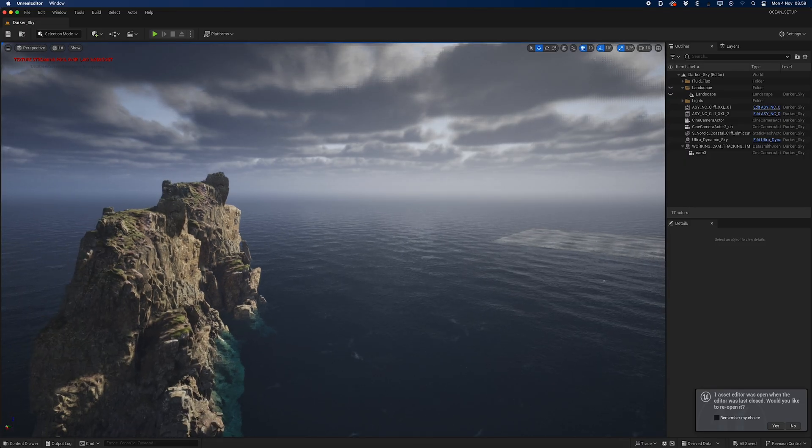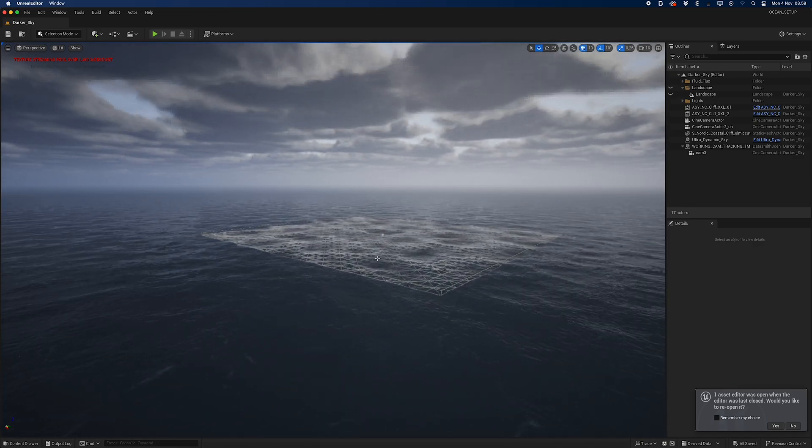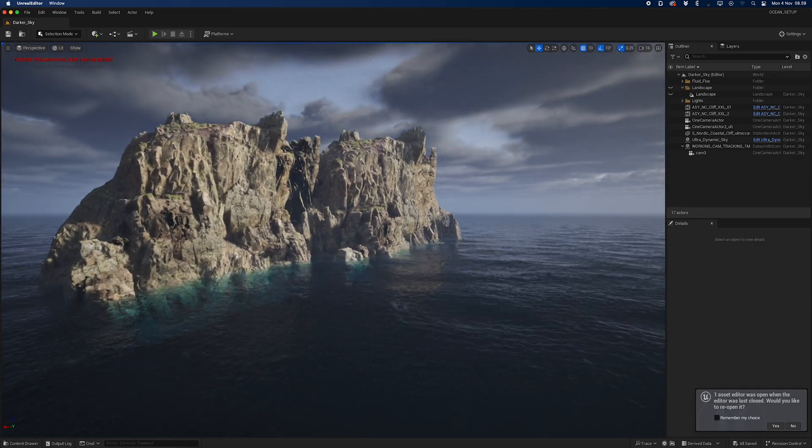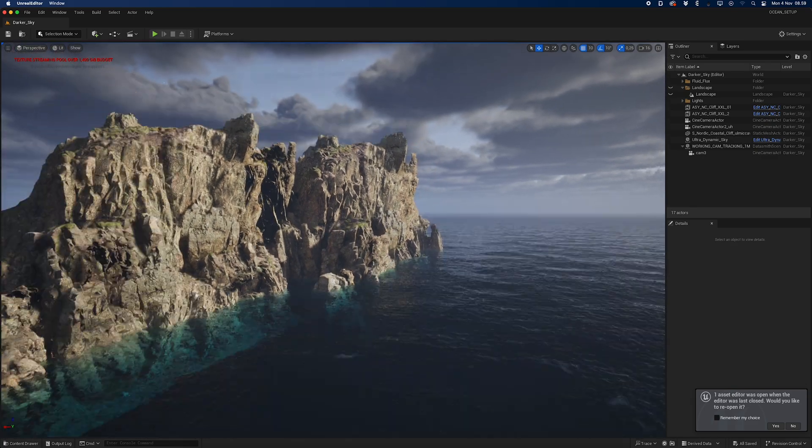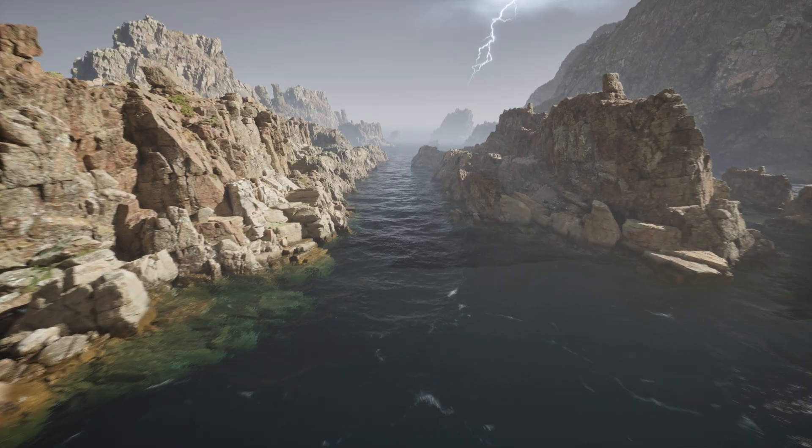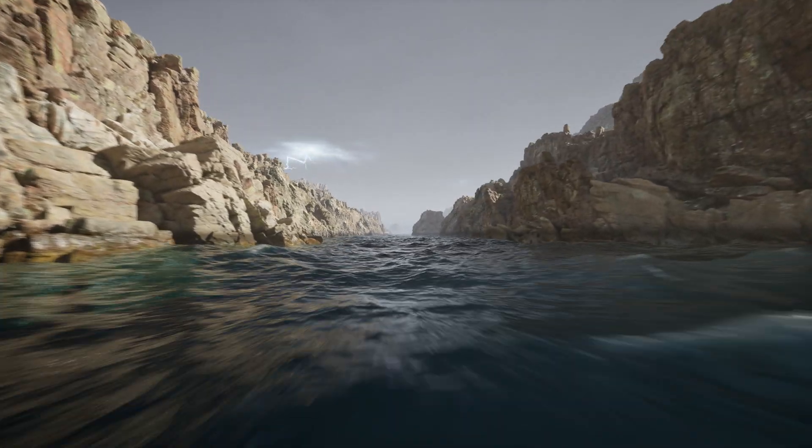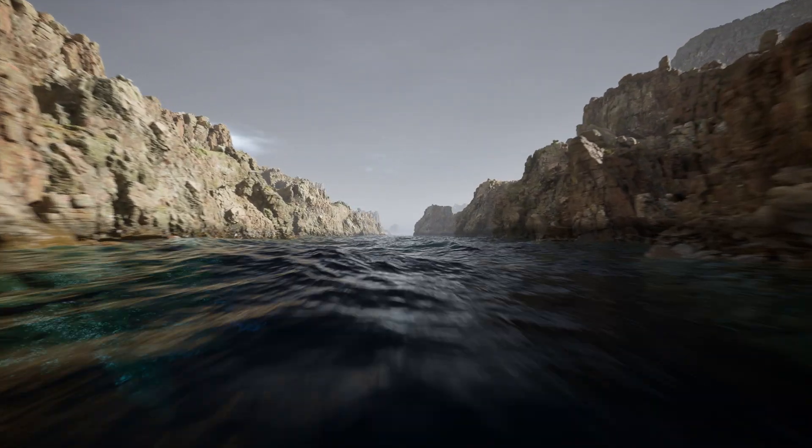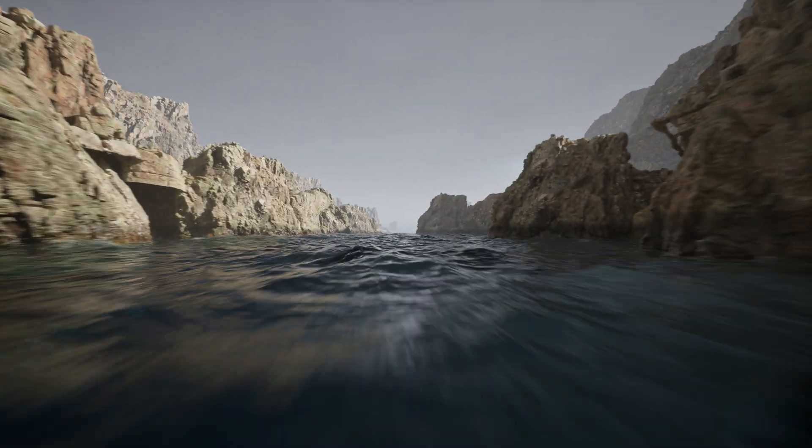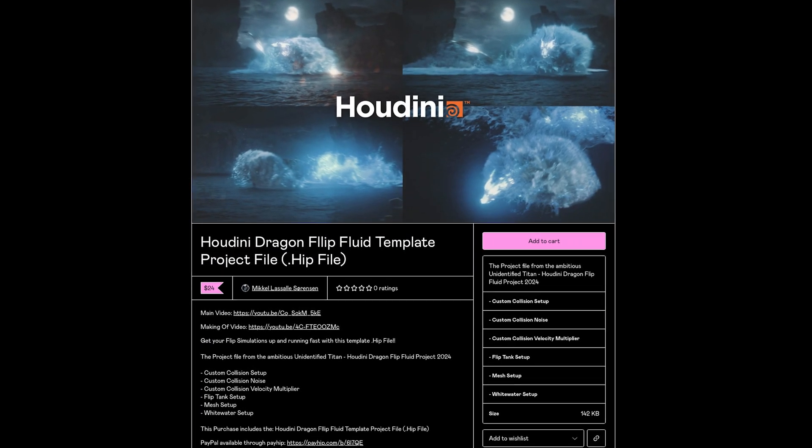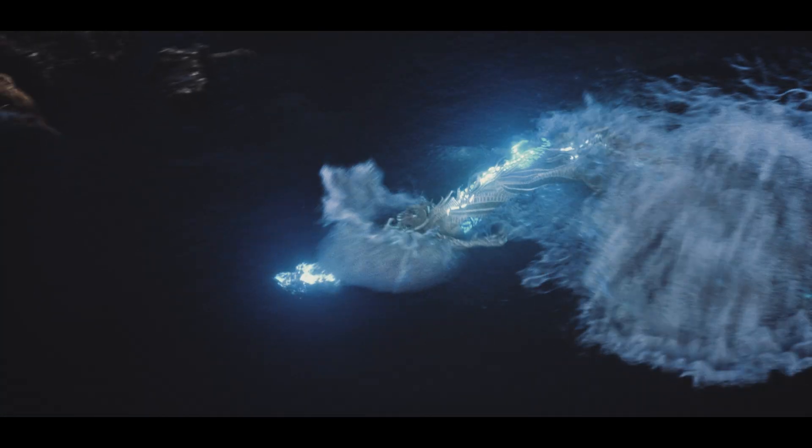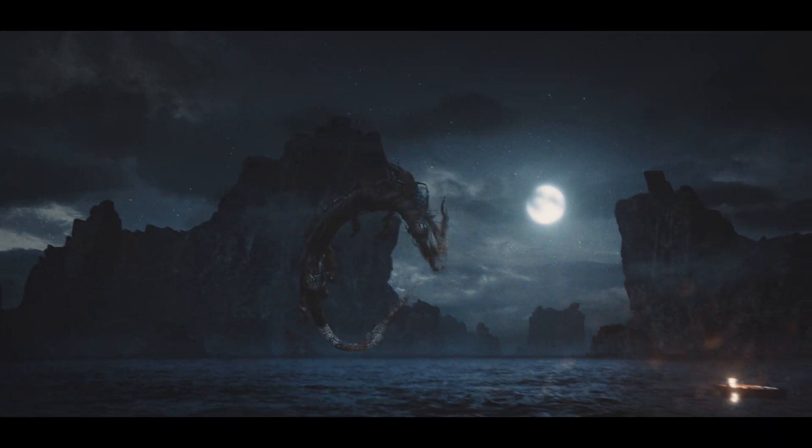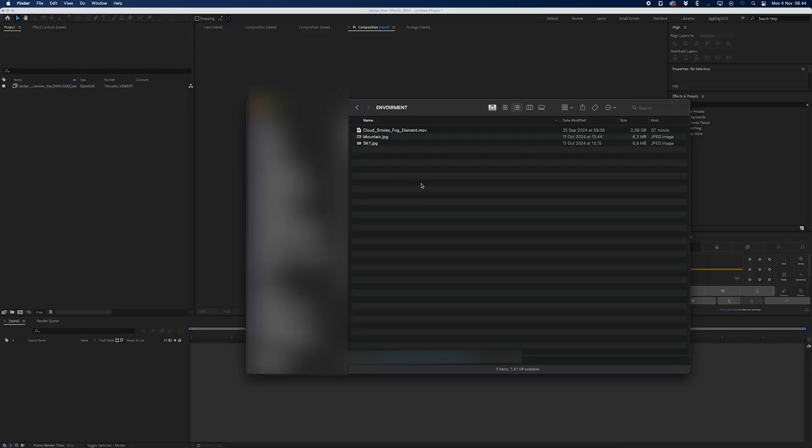I'll be opening up the Unreal scene file just so you can see what kind of mountain I used, what kind of cliff I used, and how the overall scene looks. I'll be showing that at the end of the video, but you can also go ahead and watch that tutorial to create an environment similar to this one. Also, if you would be interested in downloading the Houdini project file for my dragon project, you can find that in the description as well. Now let's get started.